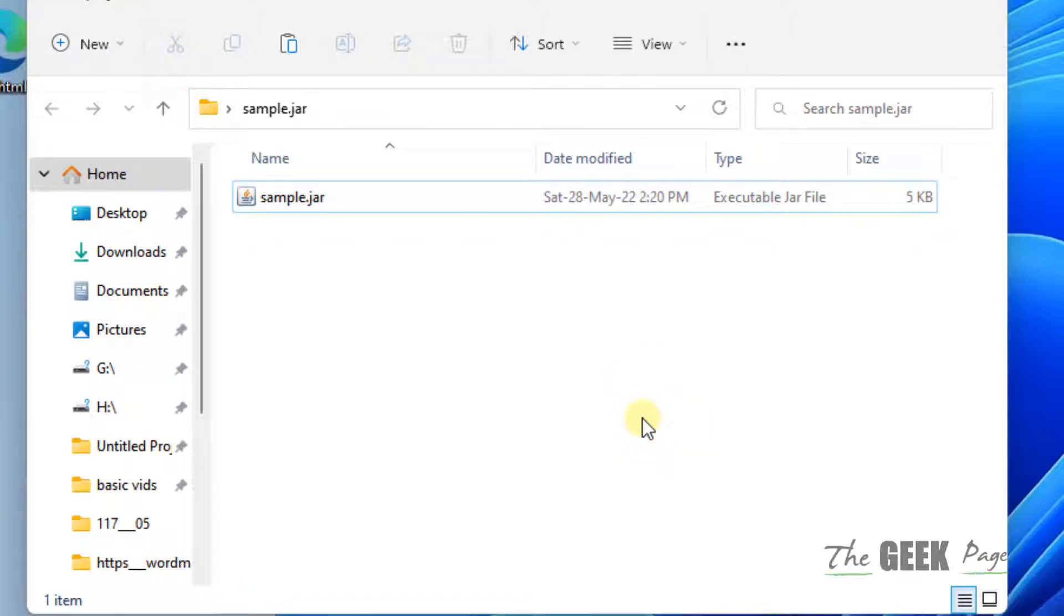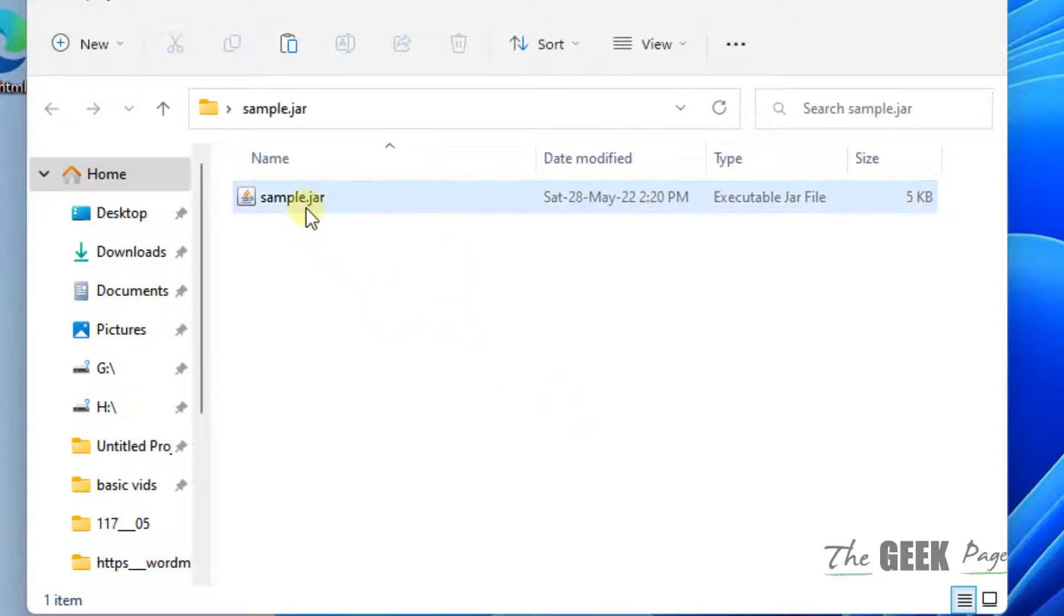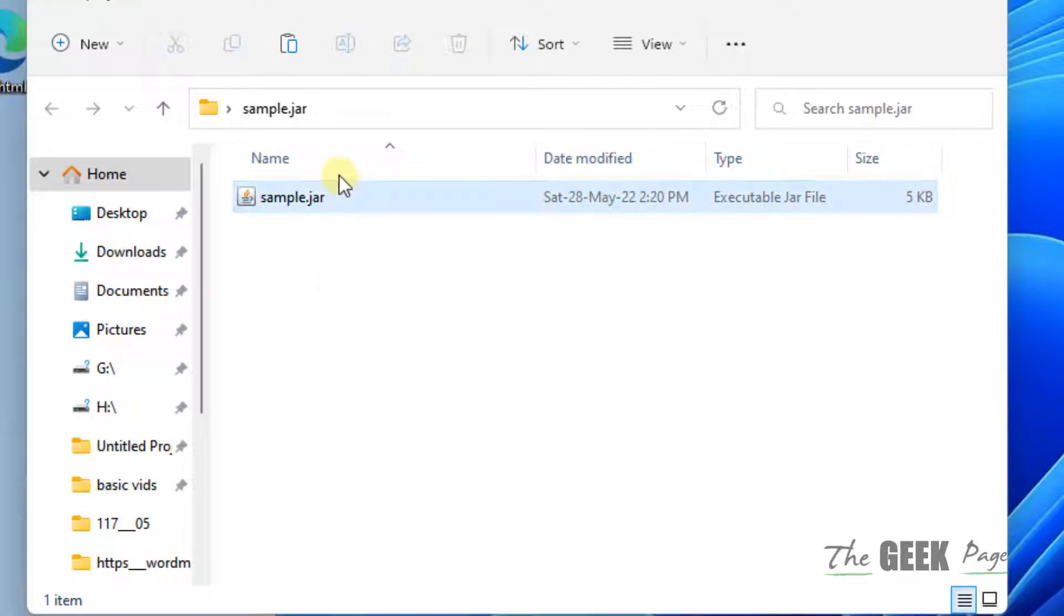There is a simple and 100% working trick. So how to do it? What you have to do is save a bat file here in the same folder where this JAR file exists.